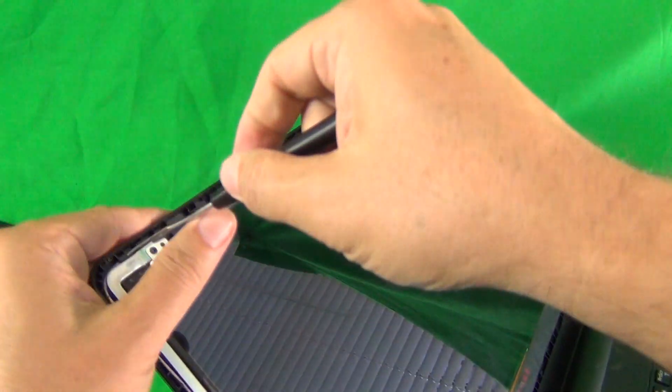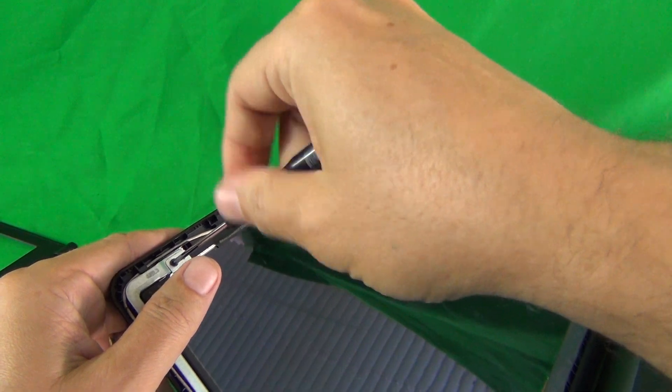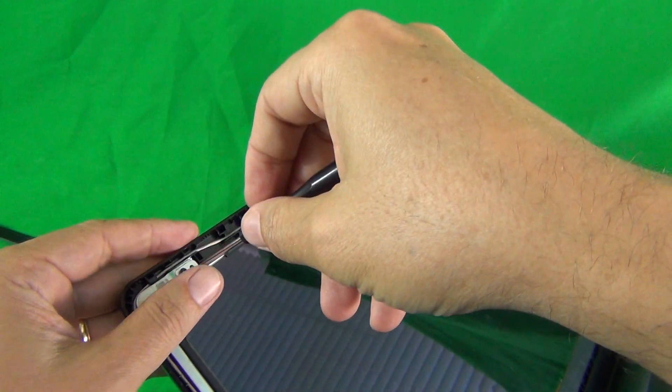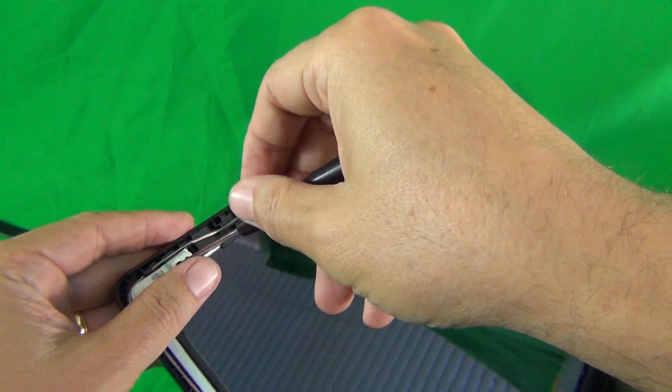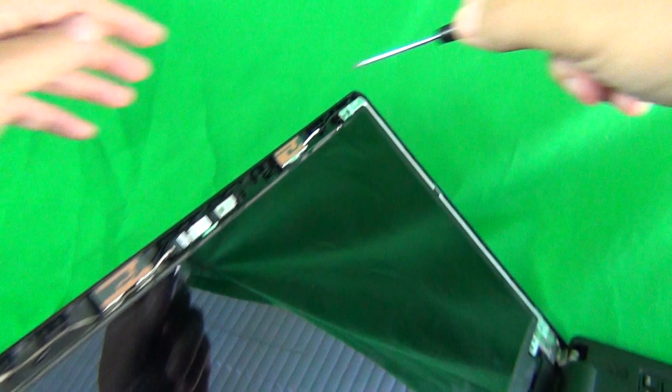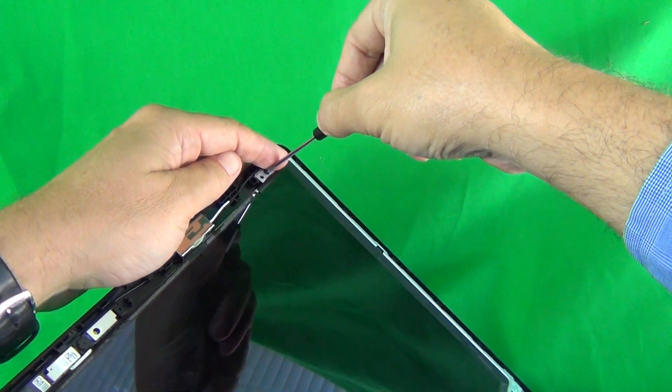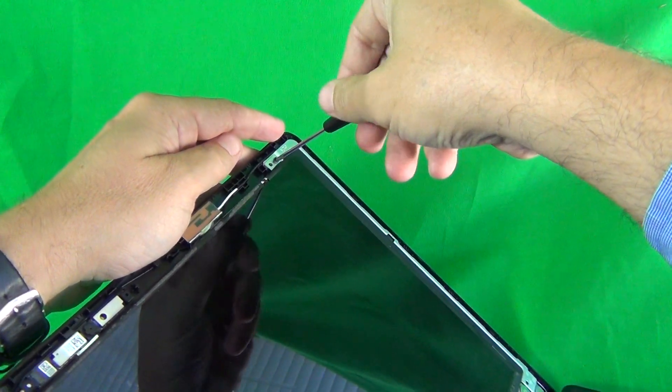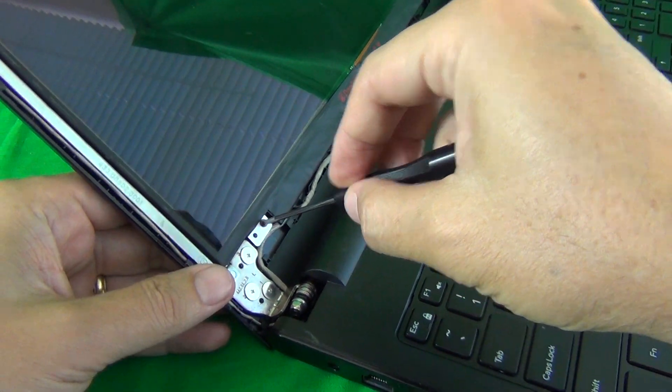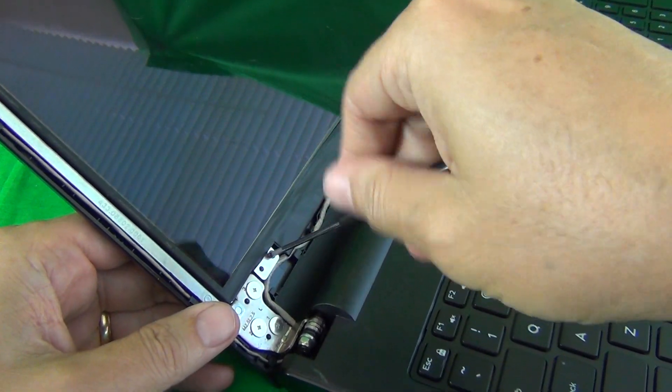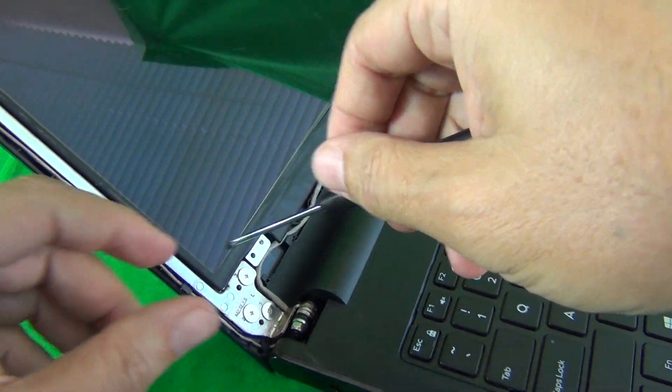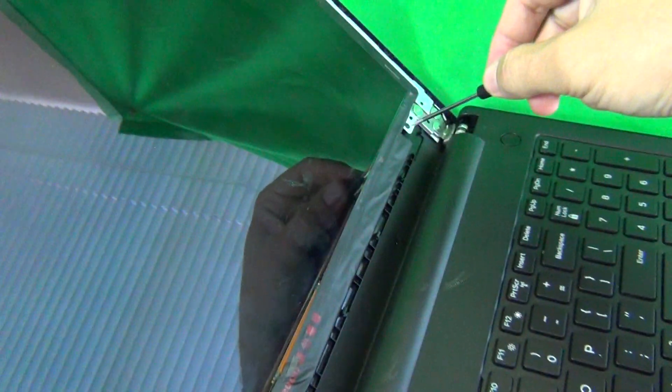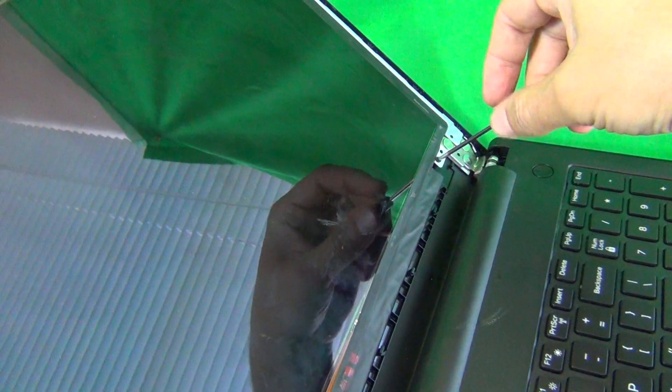When we remove these four screws we need to keep the laptop screen tilted back a little bit so the screen doesn't fall forward on you. So one, two, three, and four.